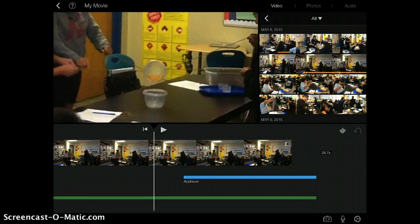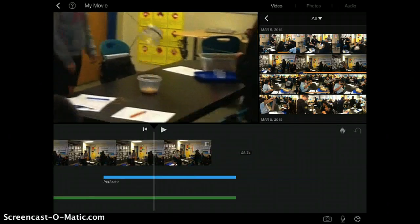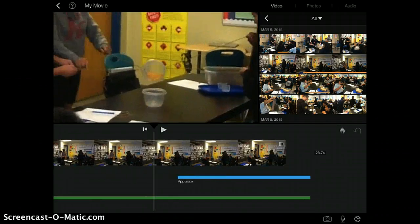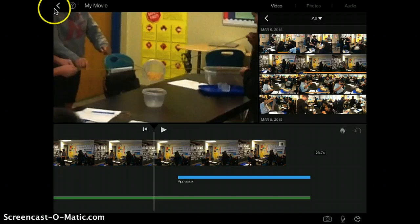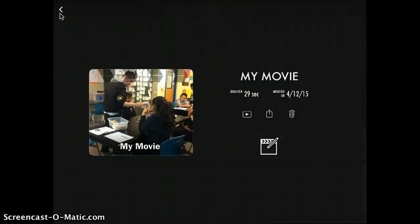Now, once you have your movie ready to be exported and you're finished, you're going to go ahead and tap on this arrow button in the top left corner until you see this screen.